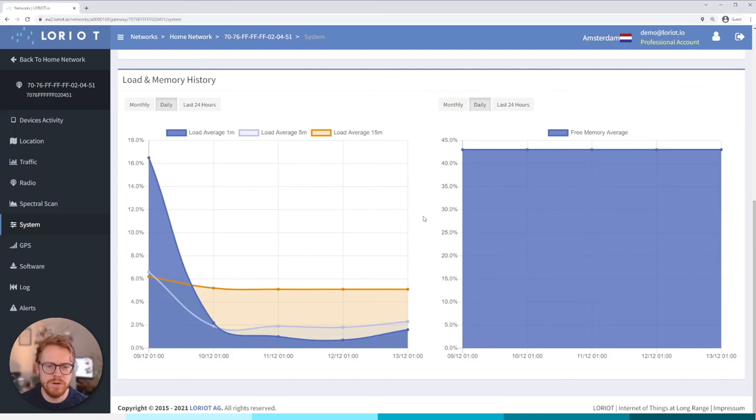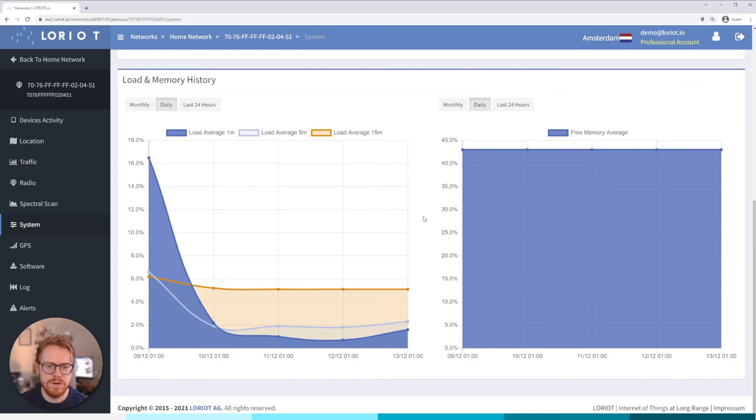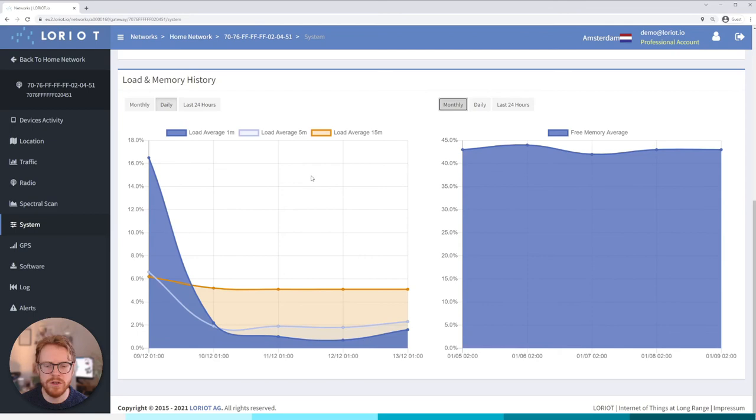And then we have some historical data with regard to free memory, so not too bad here looking okay, 43% utilization. Yeah same here with regards to Linux, not so bad at all so nothing to worry about here.